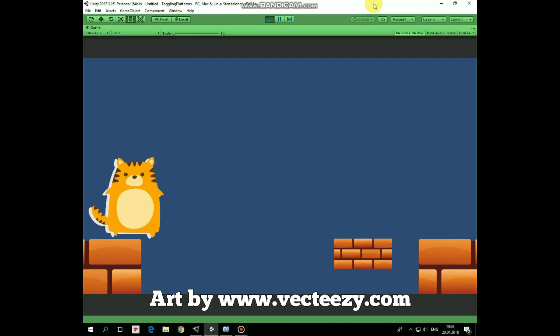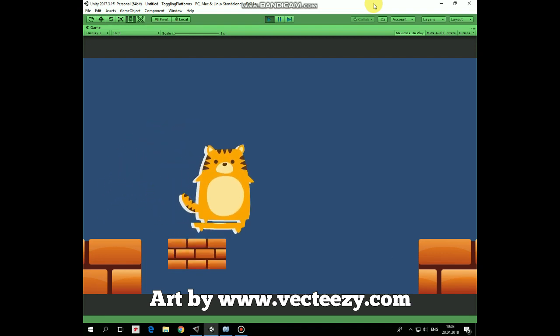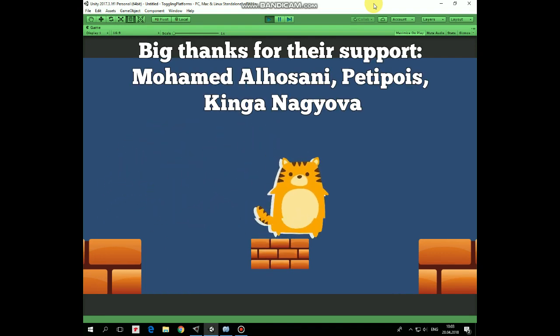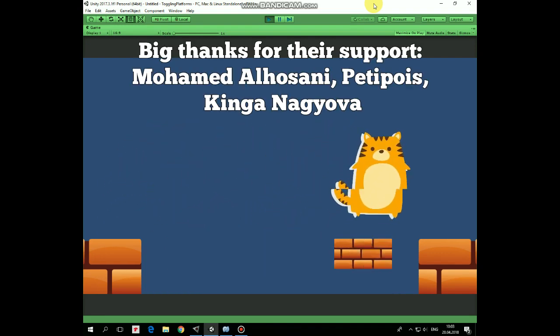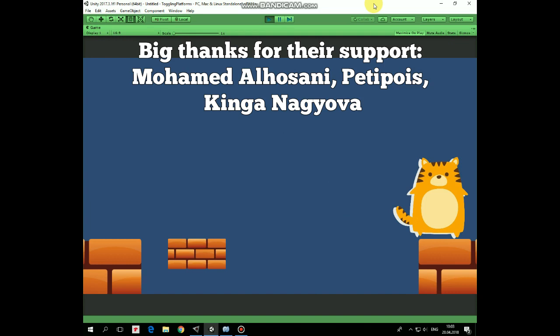Hello everyone, in this video I will show you a simple script that will allow us to add toggling platforms to our 2D game.